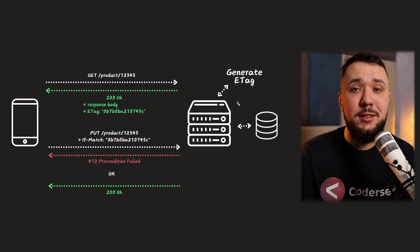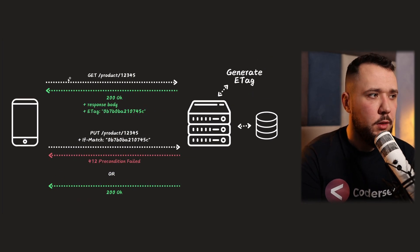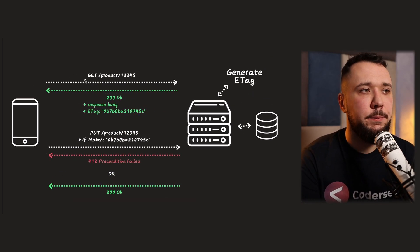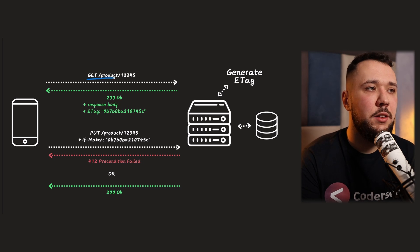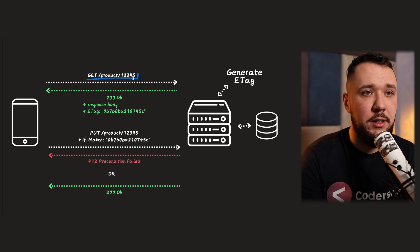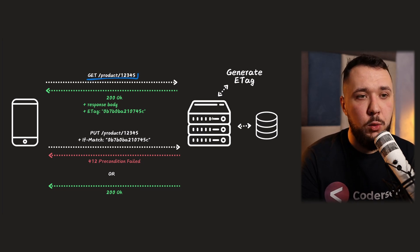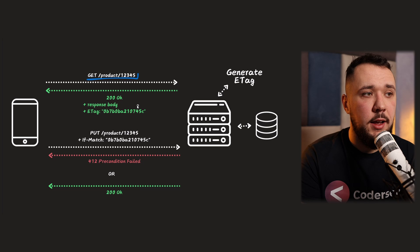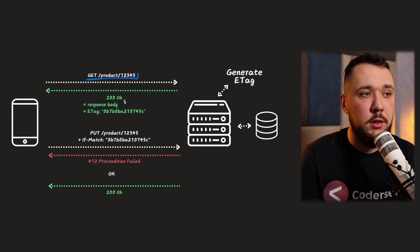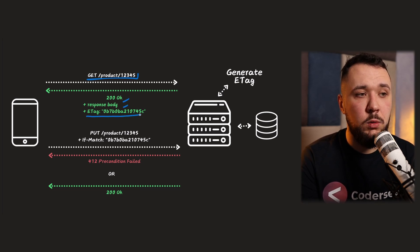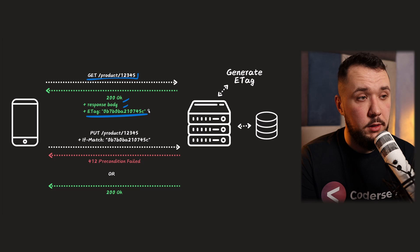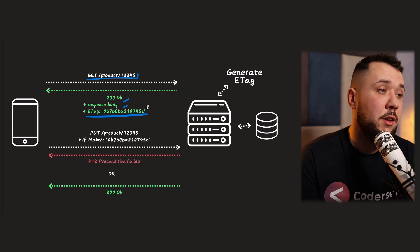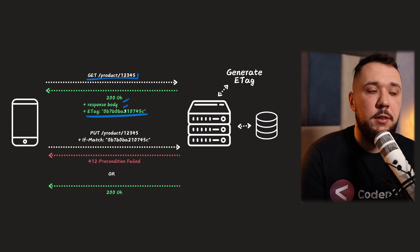And how we can avoid that with ETACs, well, that's pretty simple, once again. So this time, whenever our client is getting product, it looks exactly the same. Our server will generate ETAG and return 200 OK, response body, and ETAG header with the ETAG value. So that's what we know already. And up until now, everything is perfectly fine.